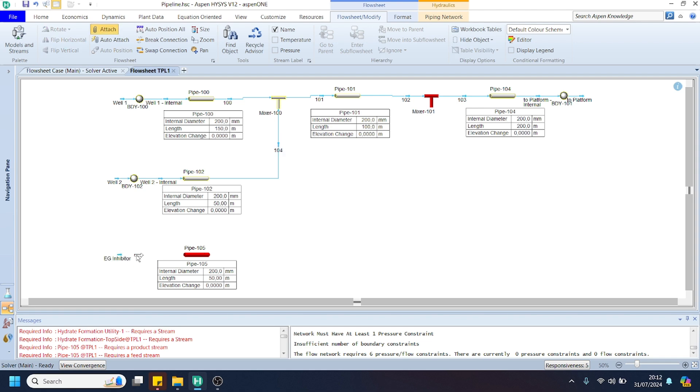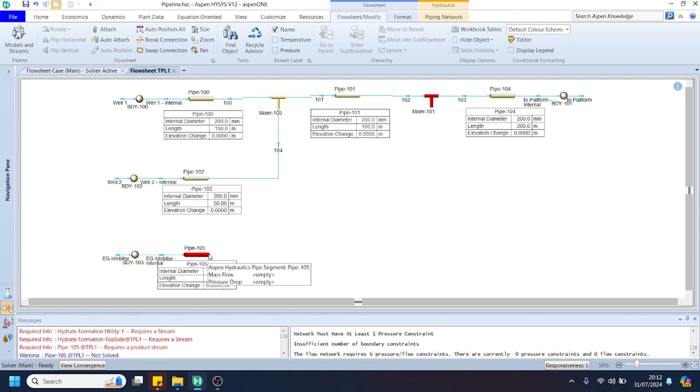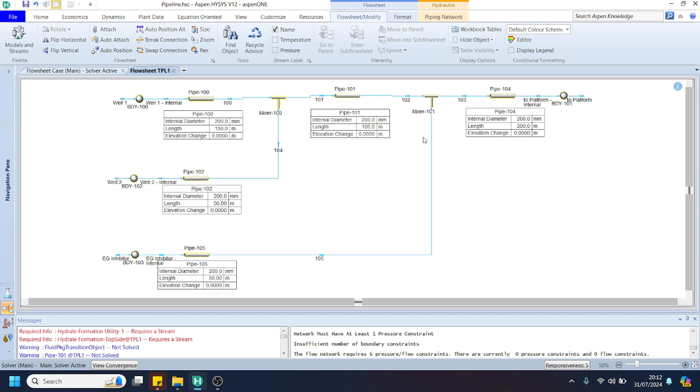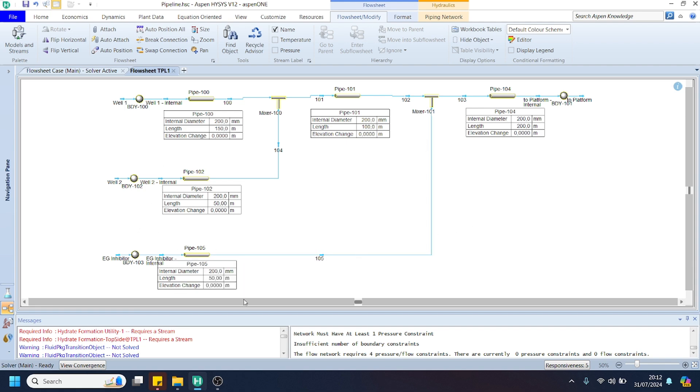Subsequently, we can connect the EG inhibitor to the pipeline as well, but actually in this video, the EG inhibitor is still not present in our pipeline since we just specify the EG inhibitor for 0.1 kg per hour.